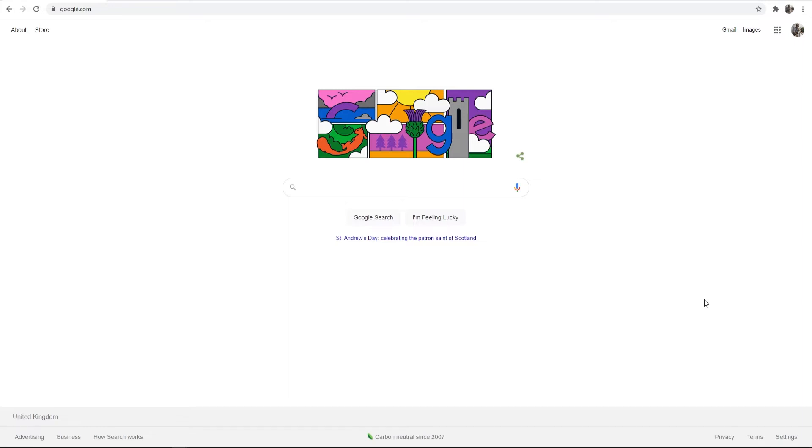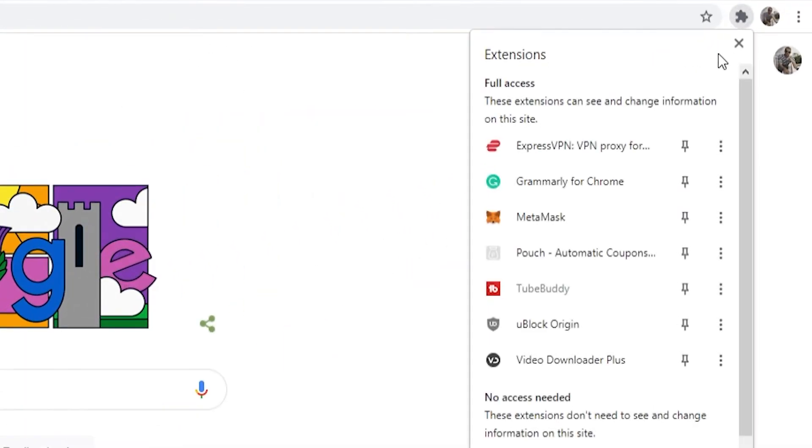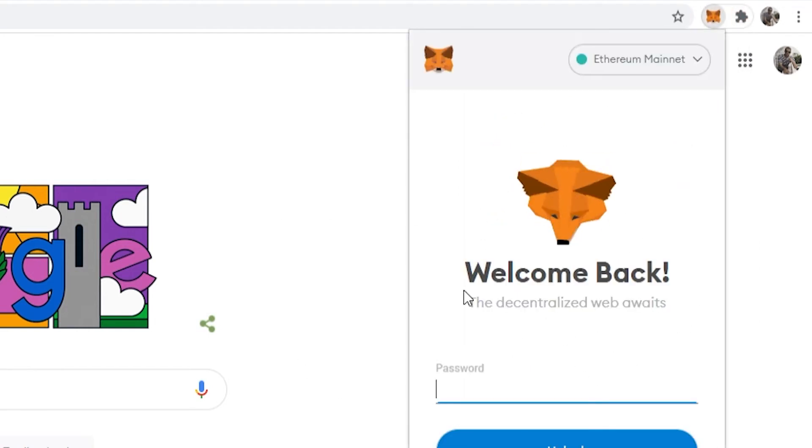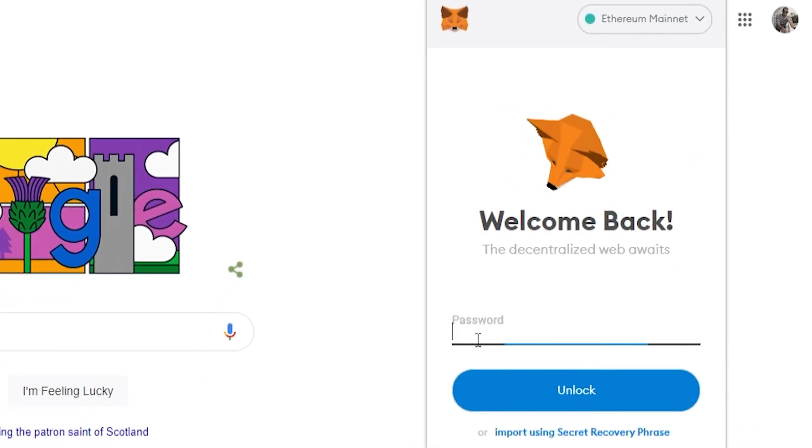Okay, so here we are on my computer. I'll now show you how you can restore your MetaMask wallet. So what you need to do once you're on your web browser, go to extensions in the top right and then go to MetaMask, and that will obviously open MetaMask.